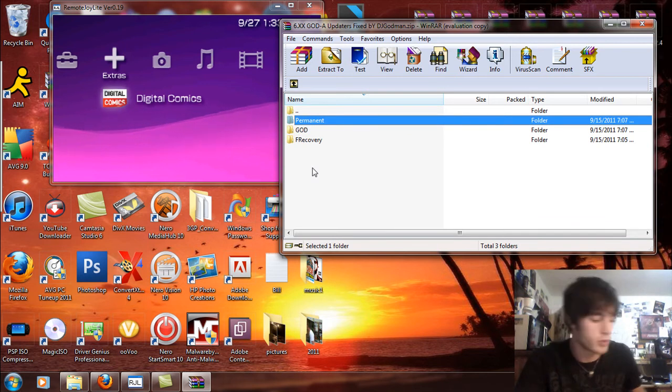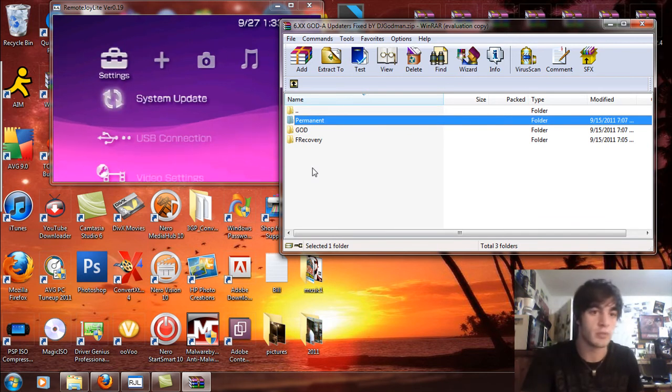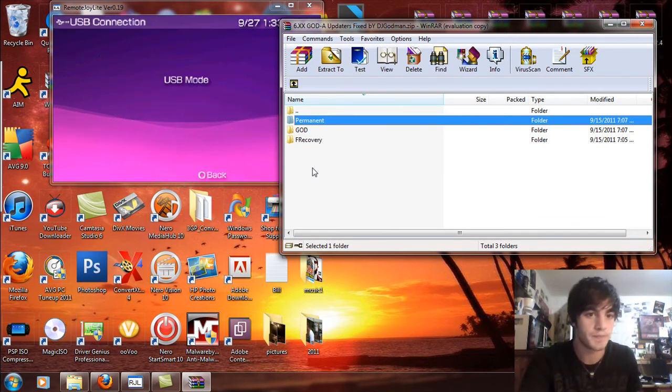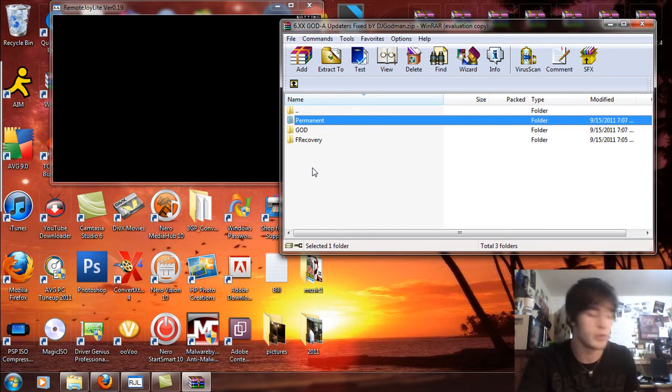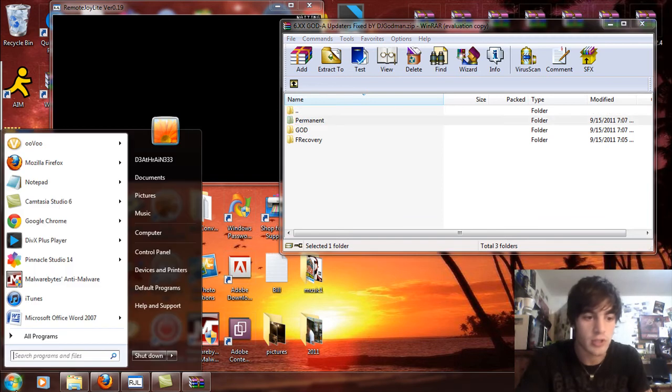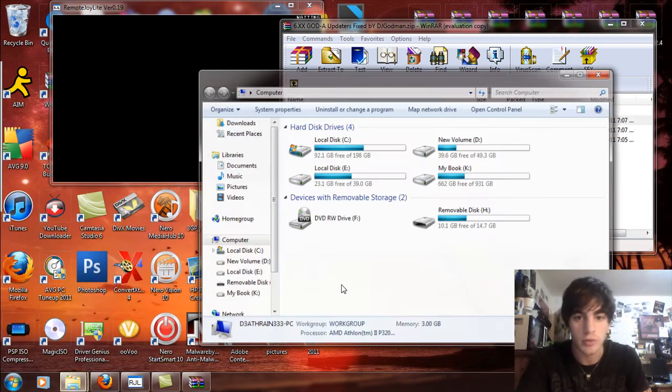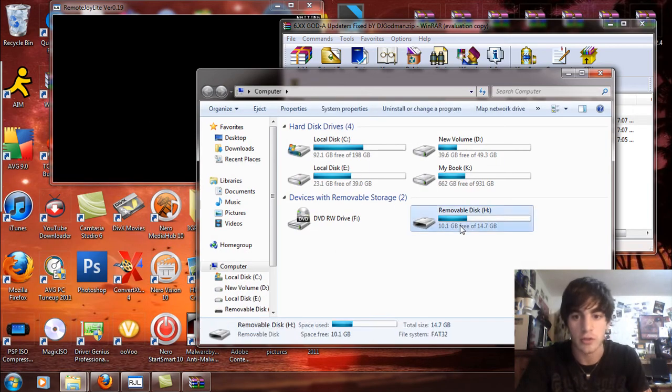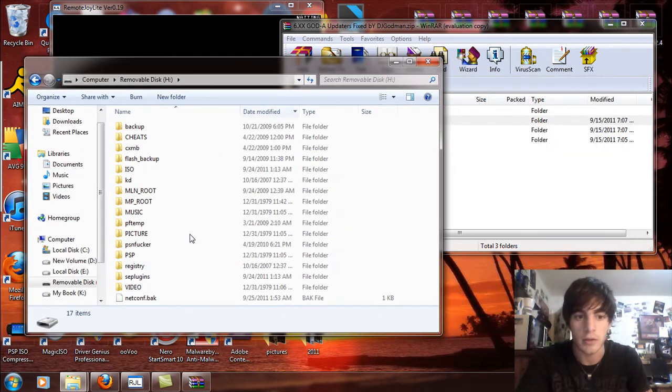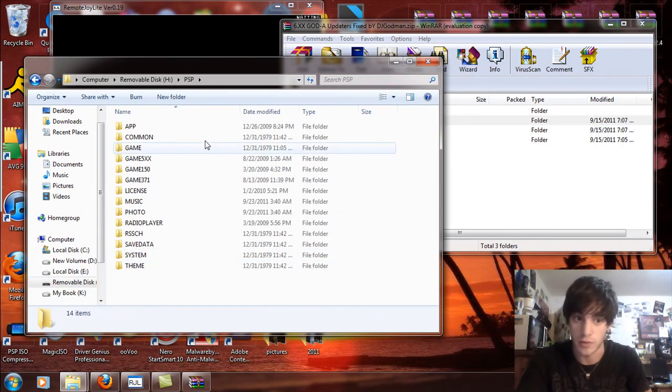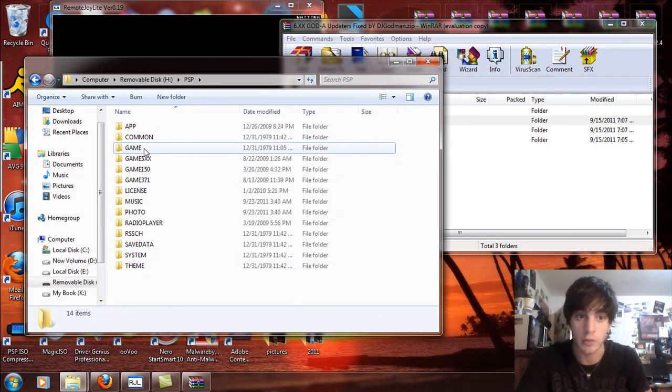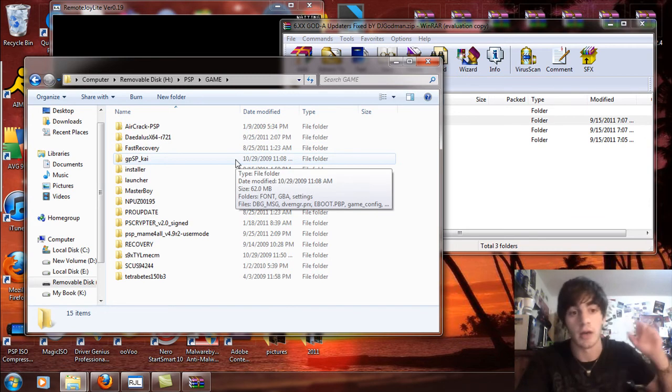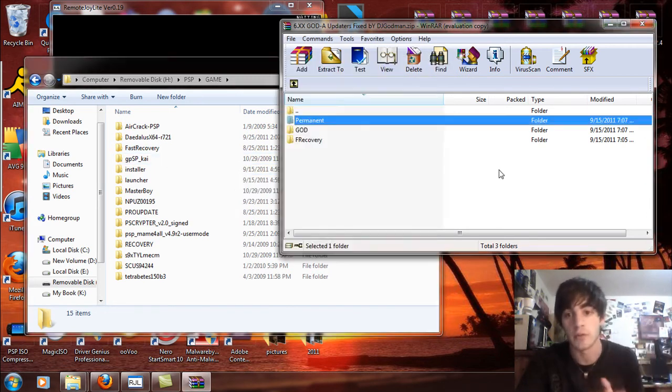So what we're going to do is simply go into USB mode. You're going to have to exit that out and open it up. You won't be able to see this in the USB mode that I'm going to be showing, but then go to computer and select your removable disk. Go into the PSP folder and then go into the game folder.